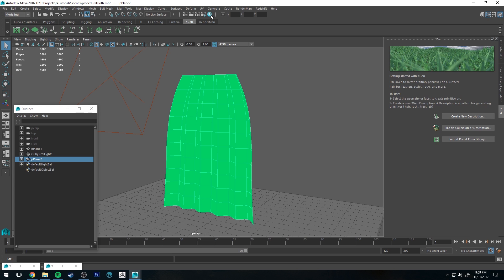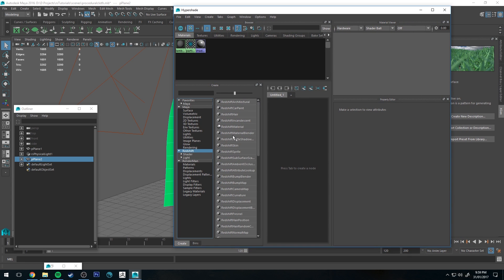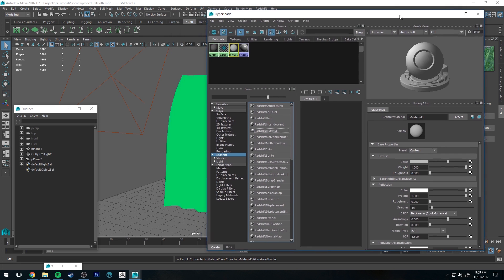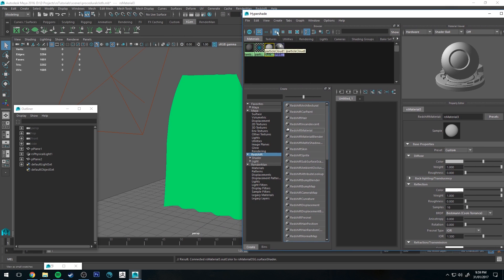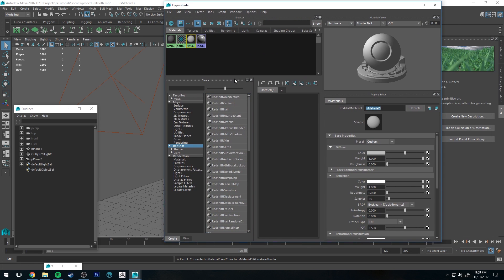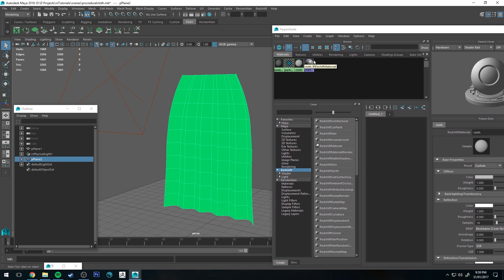First thing we're going to do is open up the Hypershade editor and go into the Redshift tab and create a Redshift material. Then we're going to rename that to cloth and assign it to geometry.